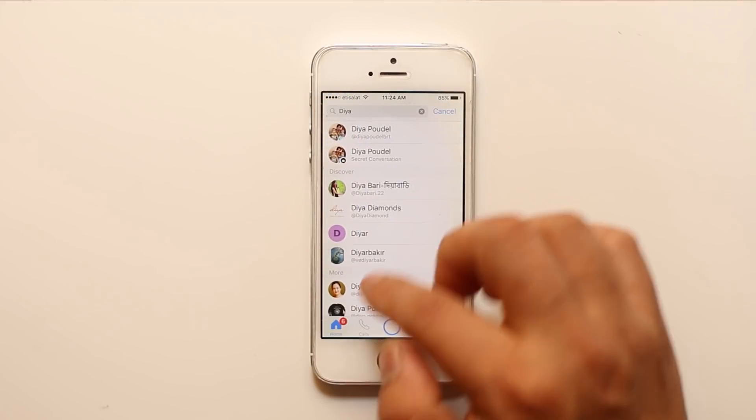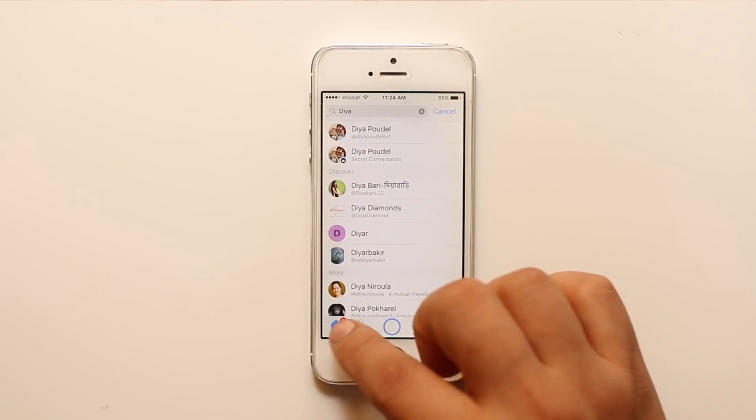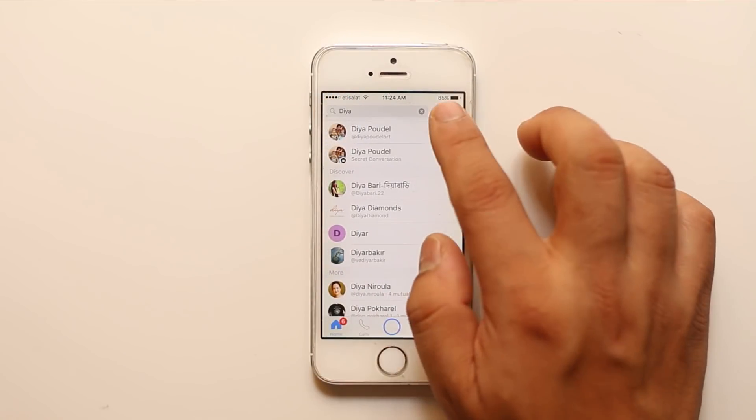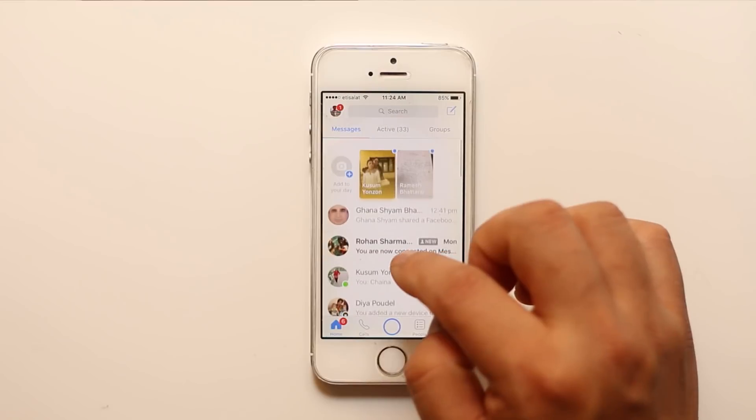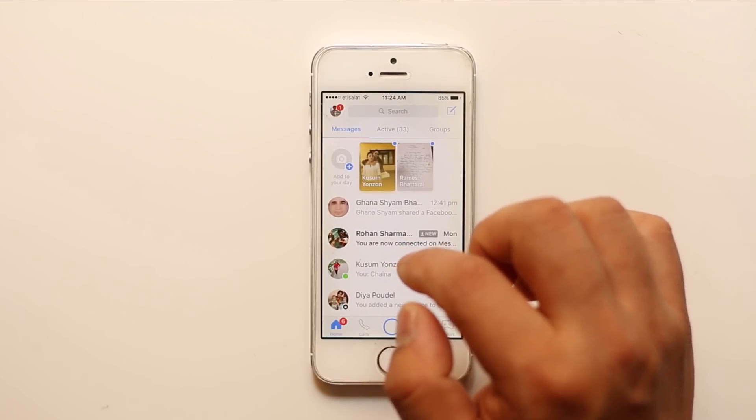Now, still if you go to the Messenger, that user will be hidden.